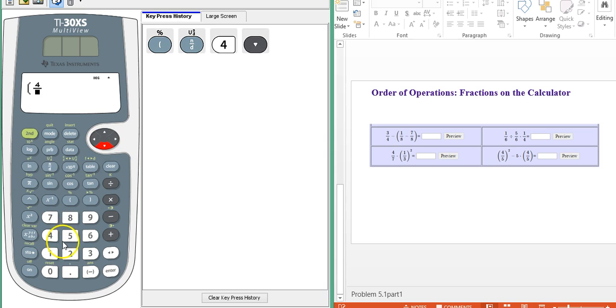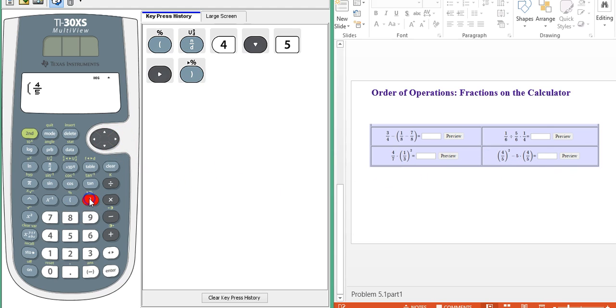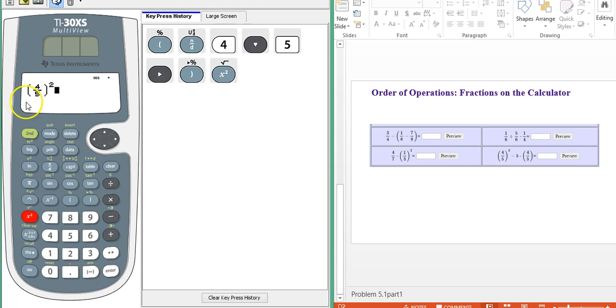Again, to be safe, I would just recommend putting it in the parentheses like you see it here. Close it. And then I'm going to hit the squared button. So notice the squared is around the whole four-fifths, not just the four or the five. So you want to just check on that and be careful of that.